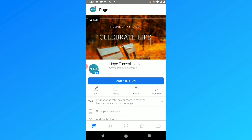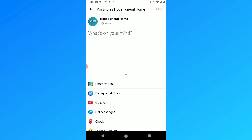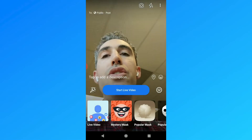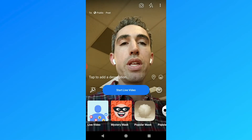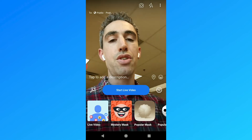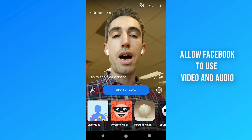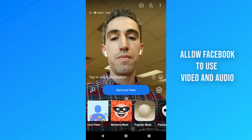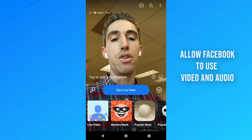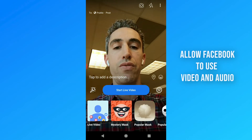Once you go into the Pages Manager, you can find your page and the first thing you're going to do is click on Post. Tap on Post and choose the Go Live option from the listing. Now once you do that, if it's the first time you're doing this, Facebook might ask you through the app to allow the app to use your video and audio. Accept that so the app can use your video and audio.